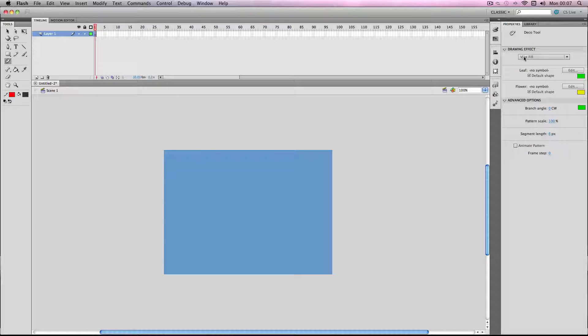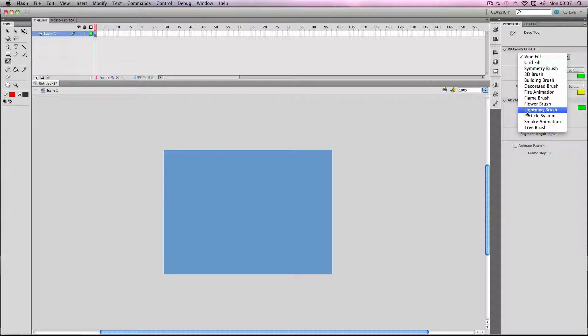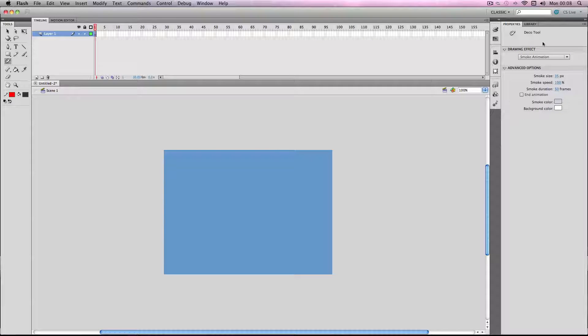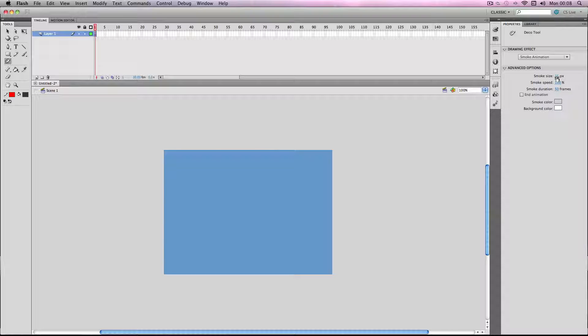I'm going to go to the properties menu and go to smoke animation. As you can see there's a few values you can change here. I'm going to leave the smoke size the same at 35 pixels.